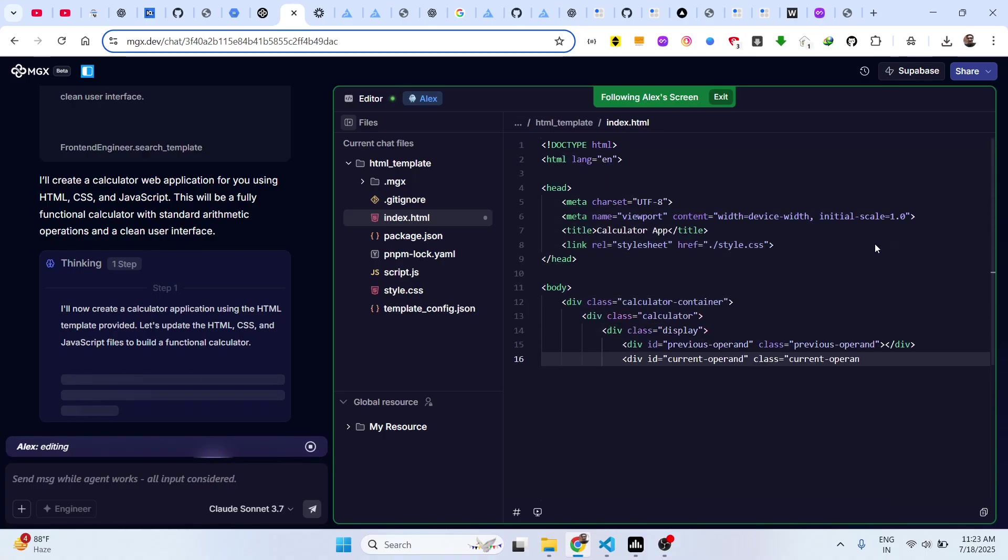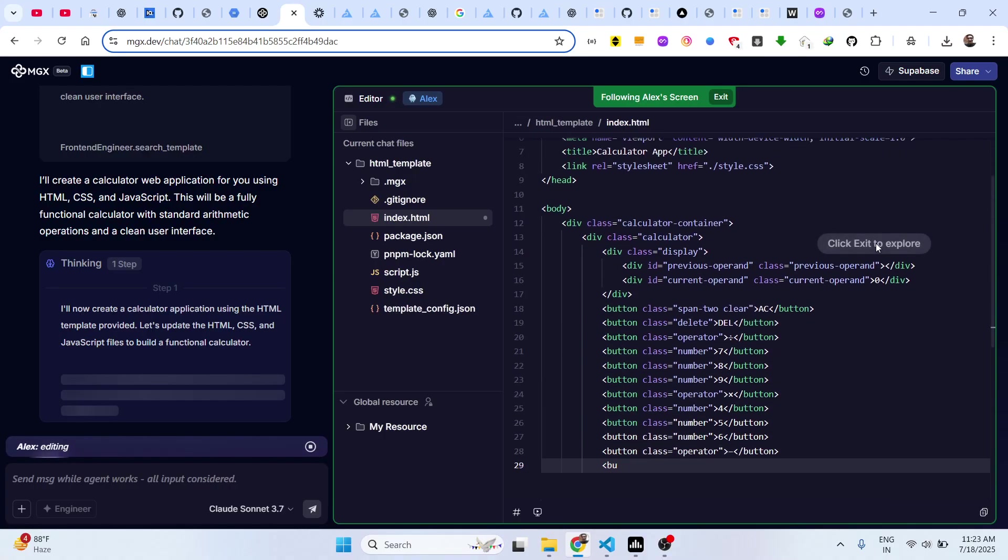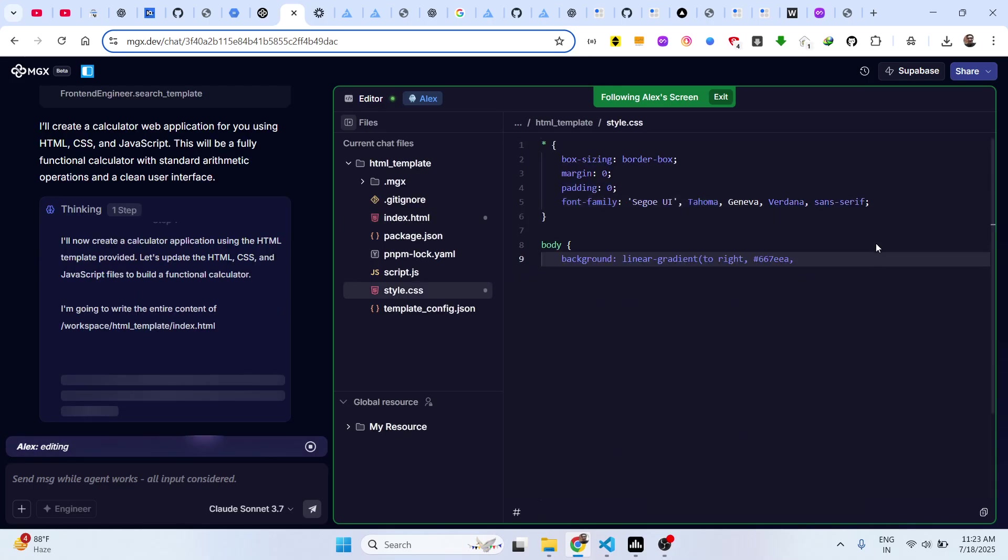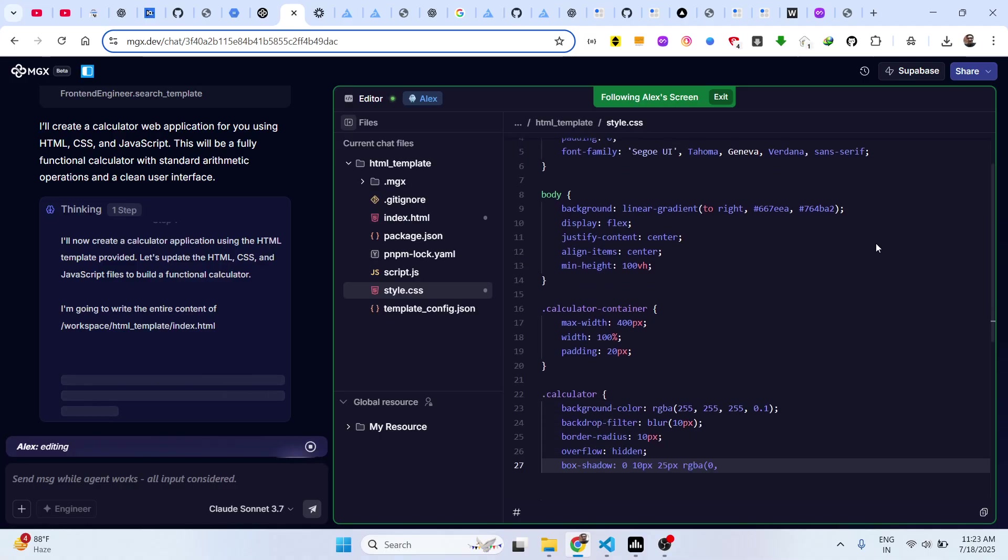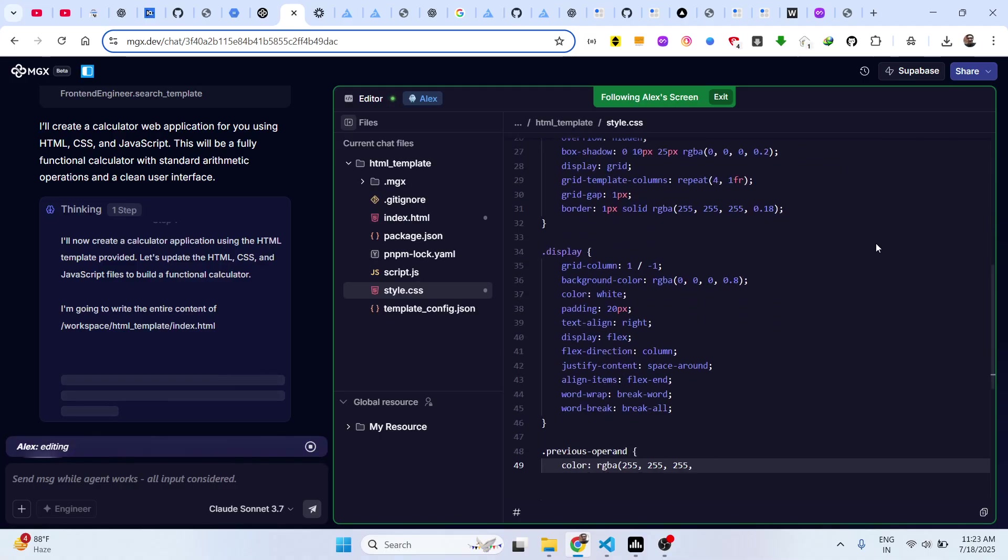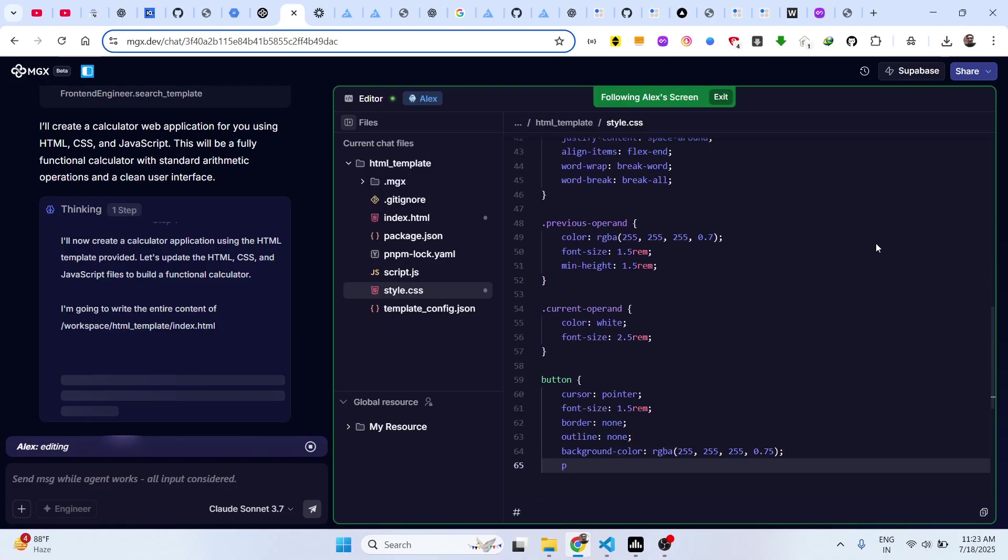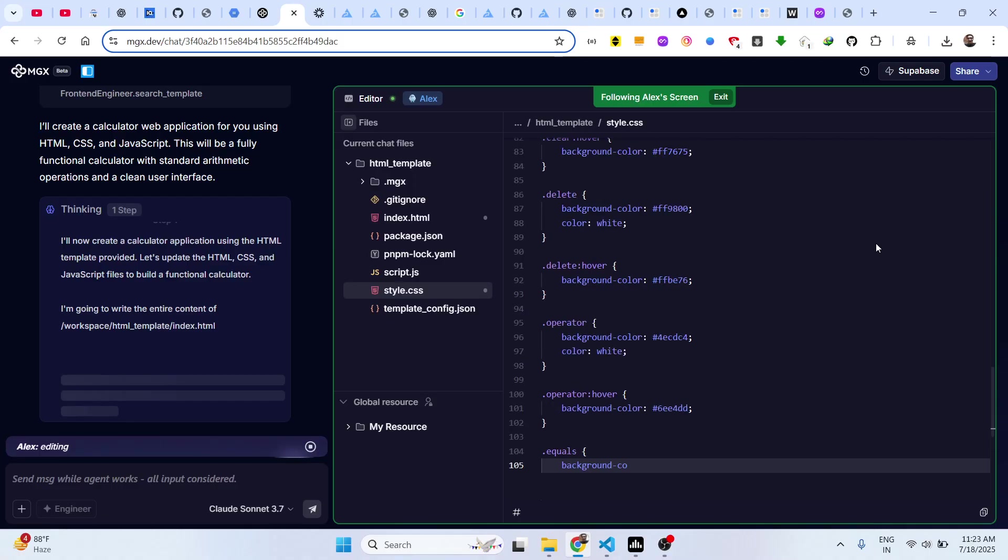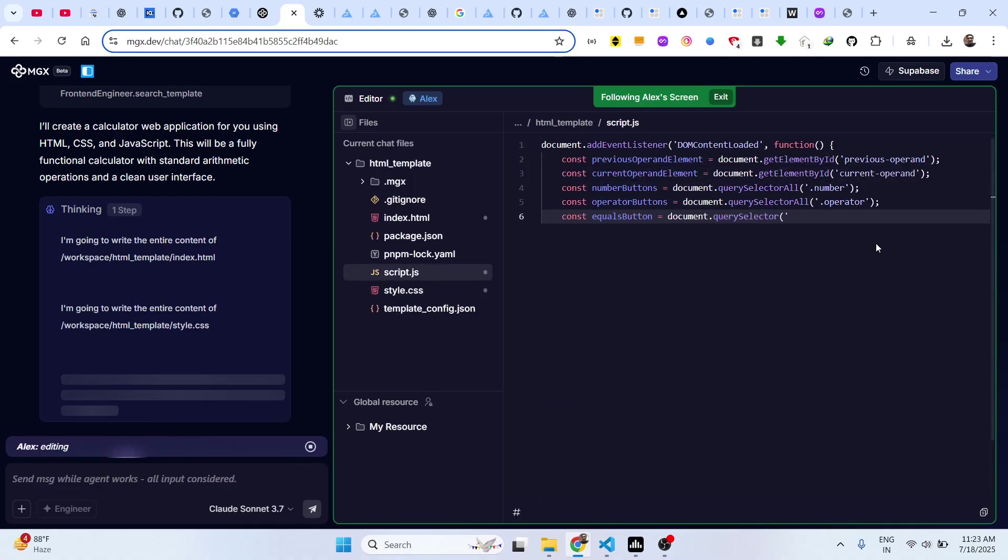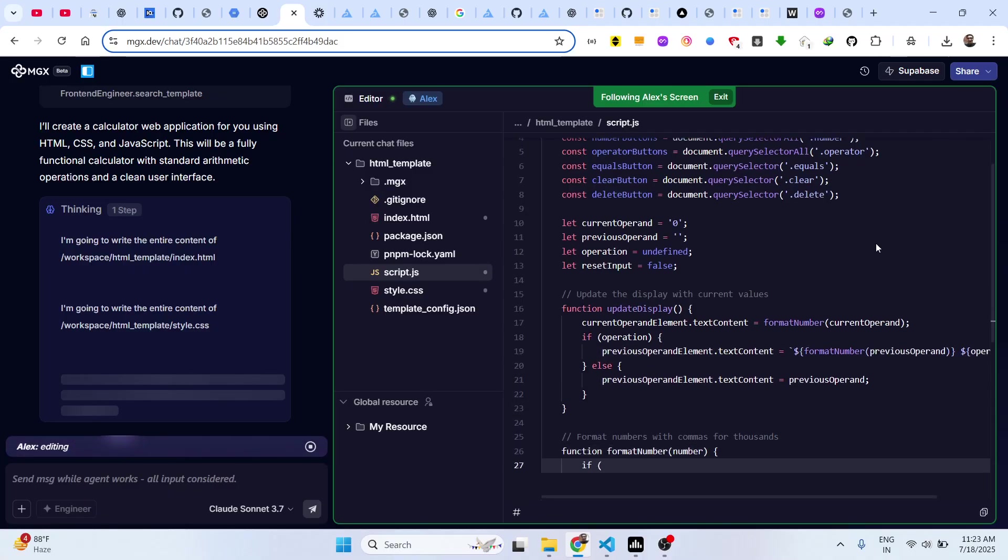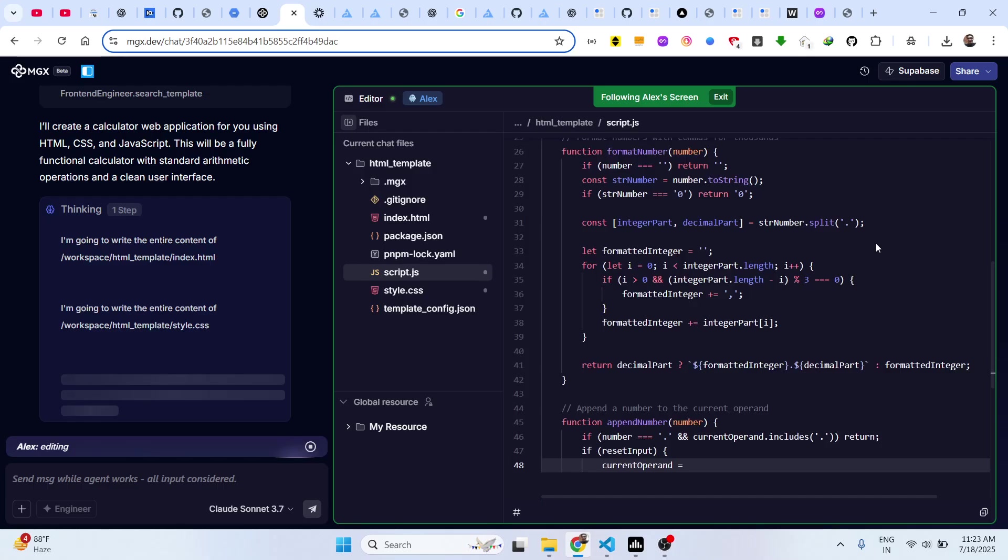As you can see, it is generating the code. It is writing the HTML, CSS, and JavaScript code for the calculator.